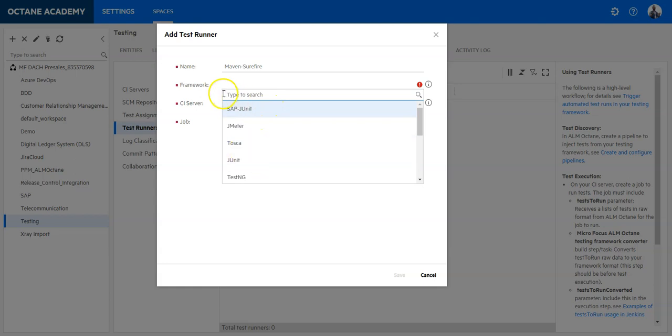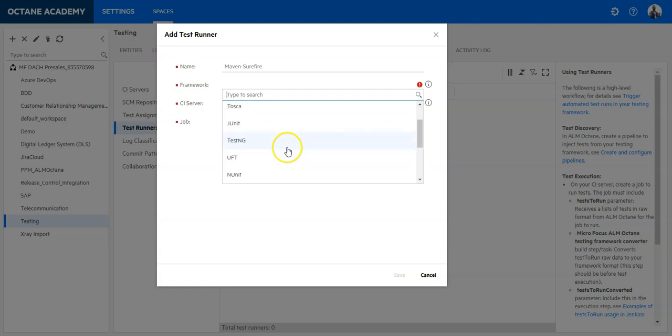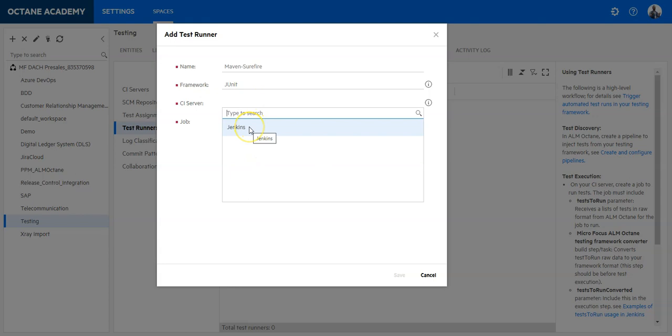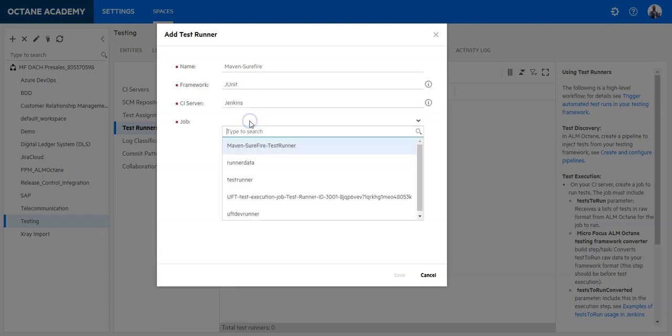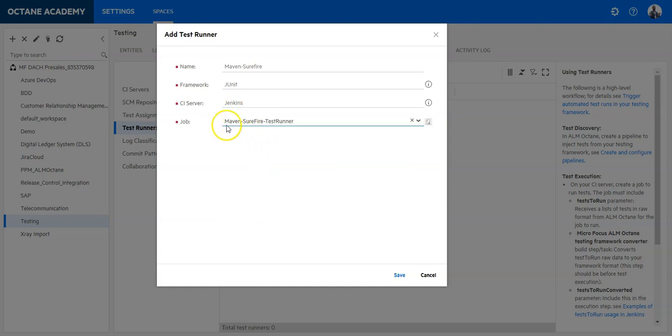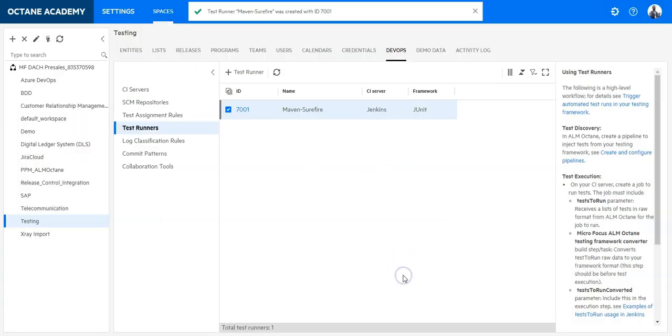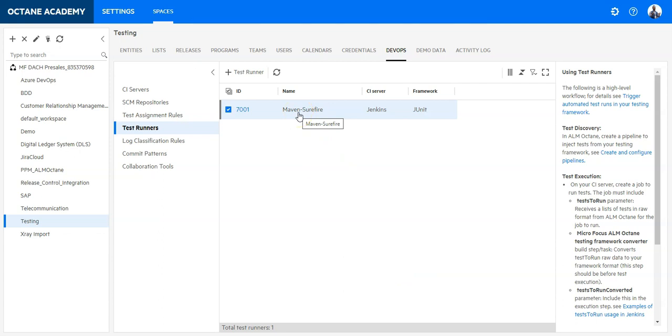Select here what kind of framework you are using so I will be using here JUnit. Select the correct CI server and now Octane will show you only the jobs which has the tests to run parameter. So you select the correct job you have just configured and save it in ALM Octane. Now your test runner is set and you are able to execute test cases from ALM Octane.